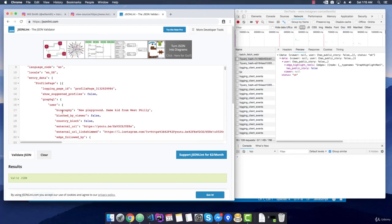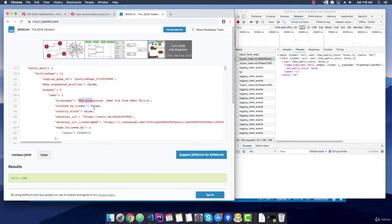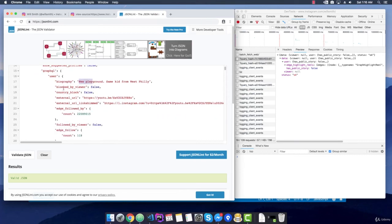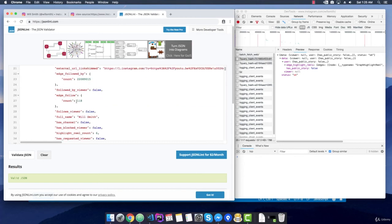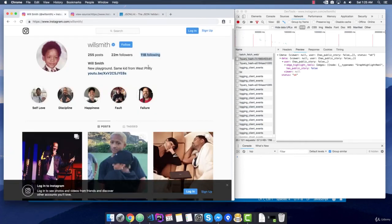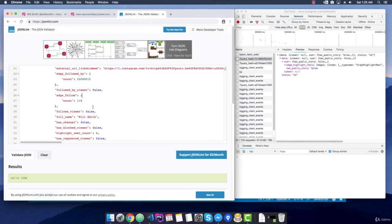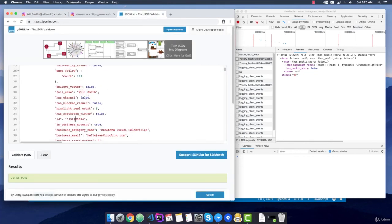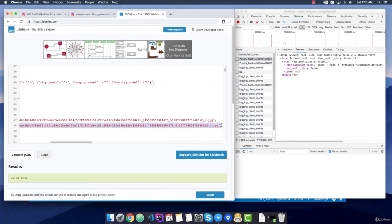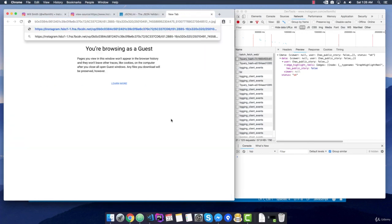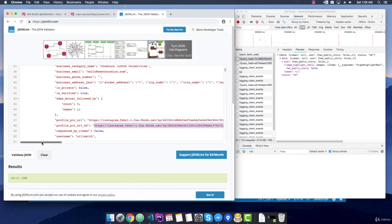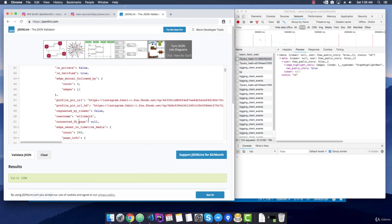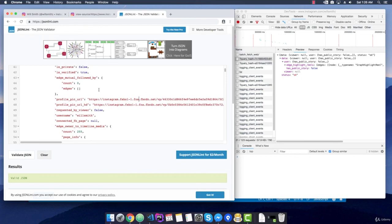And right here, we already see user property that has a biography. This is the description. Okay. Extra parameters right here. External URL. And right here, we have the followed by count. The followers numbers. And here, we have the edge follow with 118. Which I think it means, yes, the following numbers. And, yeah, the full name. The ID. And also right here, we have the profile public pic URL and in HD also. Let's check this link quickly. Yes, indeed. This is a higher resolution image for his avatar that we can easily scrape also. And, yeah, I think that's it. We checked enough. Let's go and actually start to scrape this.